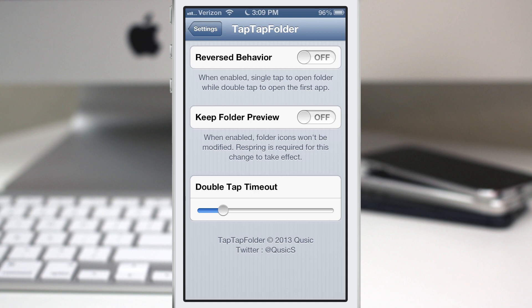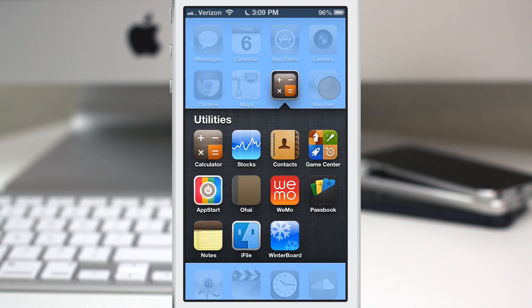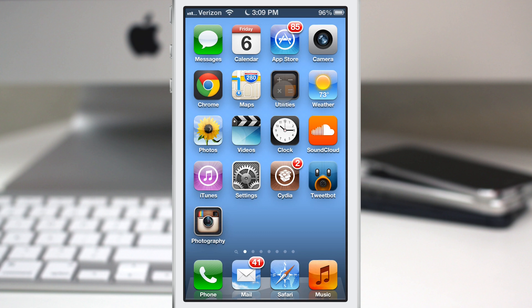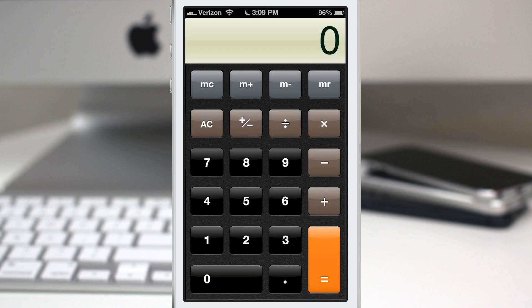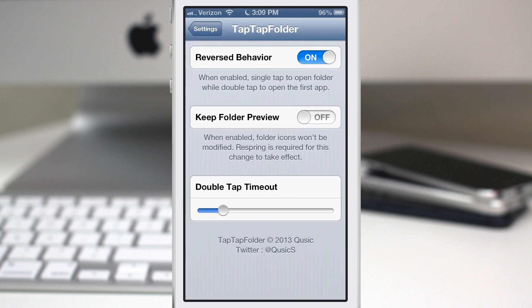We do have a couple of different options. We can have reversed behavior, so if you want to switch it up so you have to double tap to launch the app, you can go ahead and turn that on. Then a single tap will now open the folder whereas a double tap will launch the application.